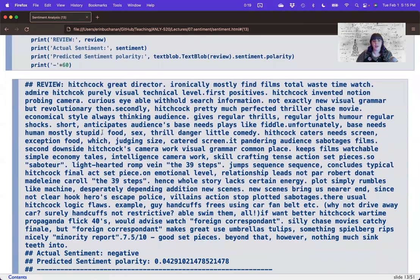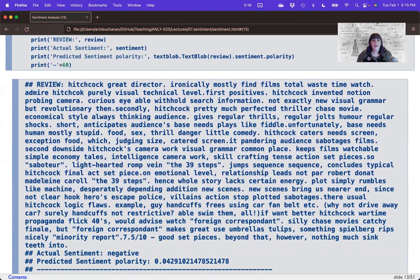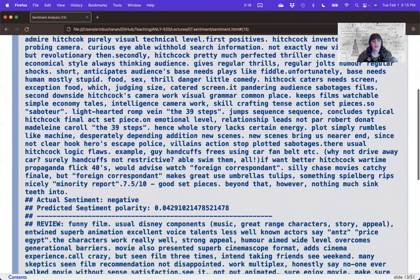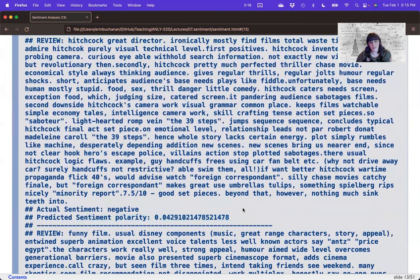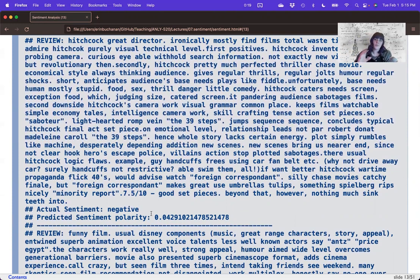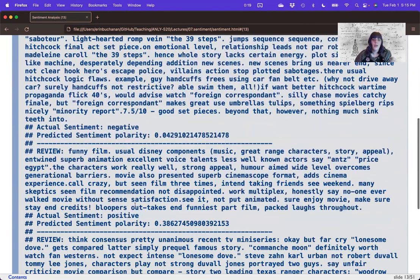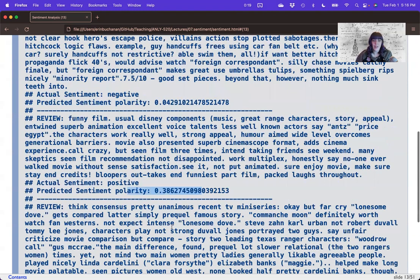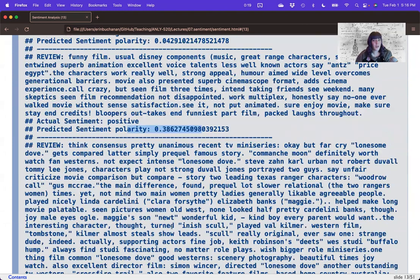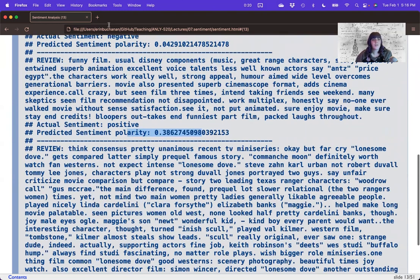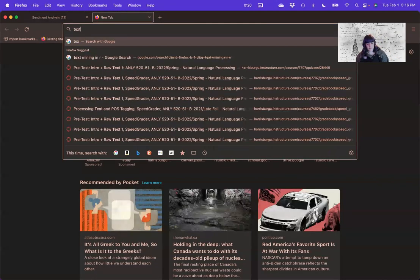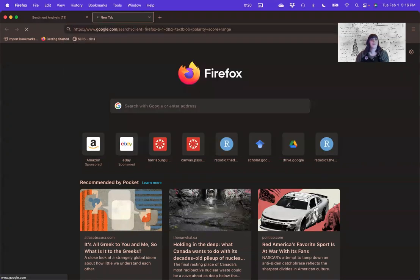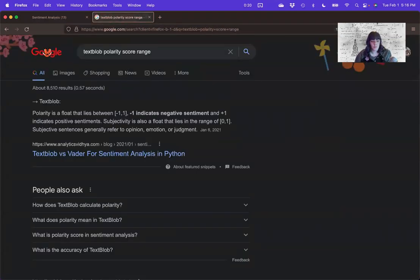So first review about hitch, a Hitchcock movie. The actual sentiment listed is negative. The predicted sentiment polarity is actually very close to zero or right above positive. So the actual sentiment that a human rated this particular review is negative, but the polarity score from text blob is slightly above positive. The next one here is about a Disney film. And the actual sentiment is positive and the polarity score is a little bit more positive. I think this polarity score ranges from negative one to one, but I often, there's many of these things. So we'd have to look at it. Text blob polarity score range. Negative one to one.